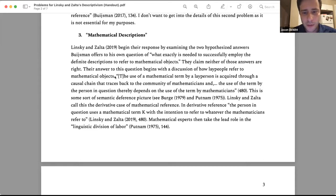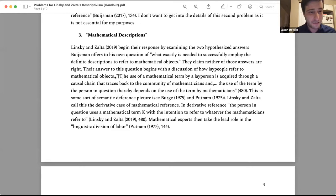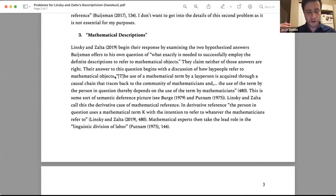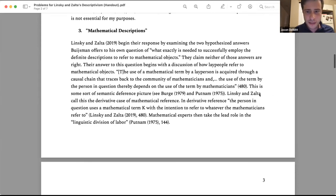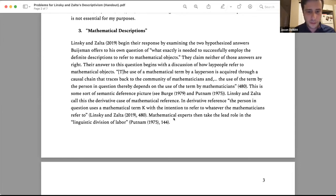They say: the use of a mathematical term by a lay person is acquired through a causal chain that traces back to the community of mathematicians, and the use of the term by the person thereby depends on the use of the term by mathematicians. This is a semantic deference picture — the sort of thing you find in 1970s Burge and Putnam — where non-experts can refer to what experts are referring to without knowing all the technical details, because they semantically defer to the experts. Linsky and Zalta call this the derivative case of mathematical reference. The person uses a mathematical term K with the intention to refer to whatever the mathematicians refer to. Mathematical experts take the lead role in the linguistic division of labor.